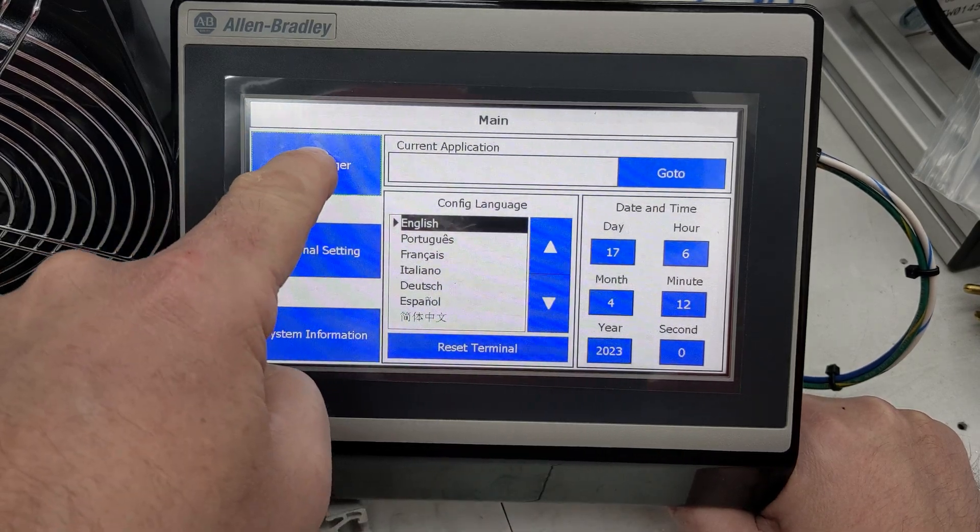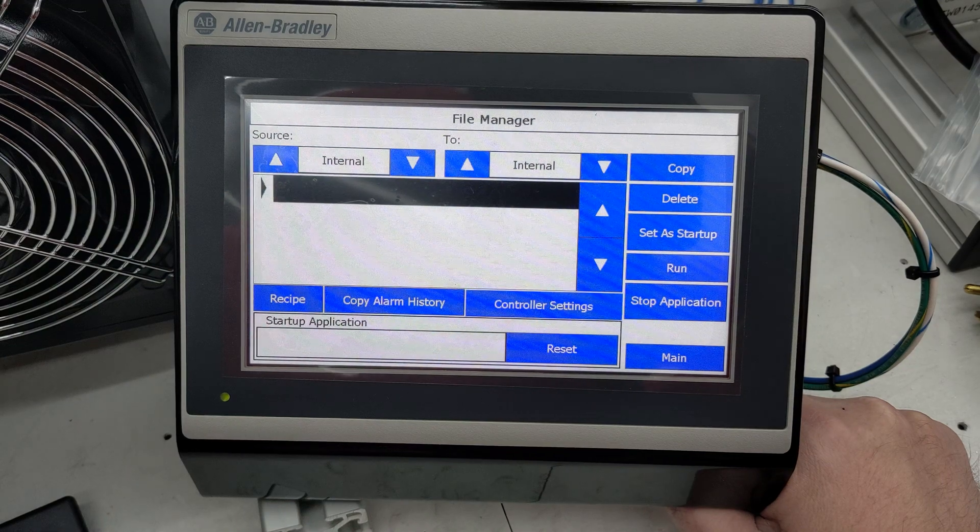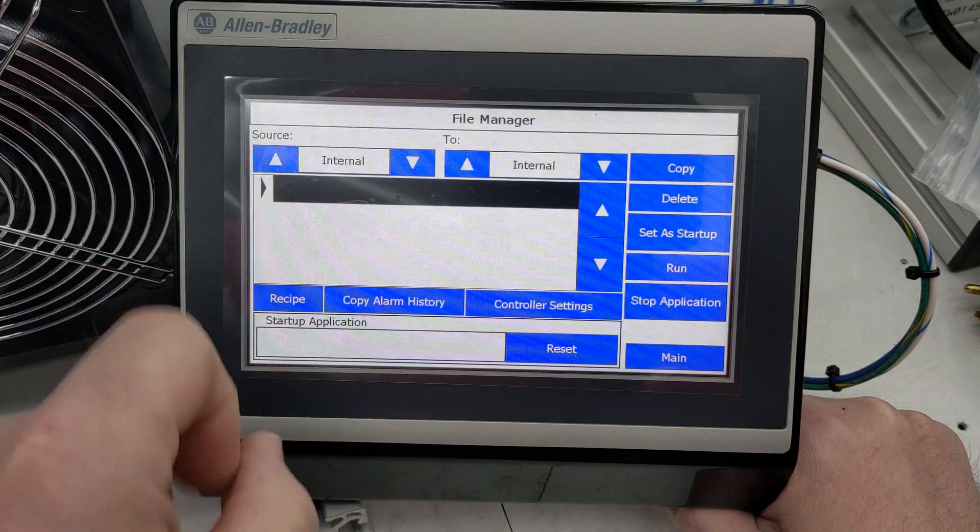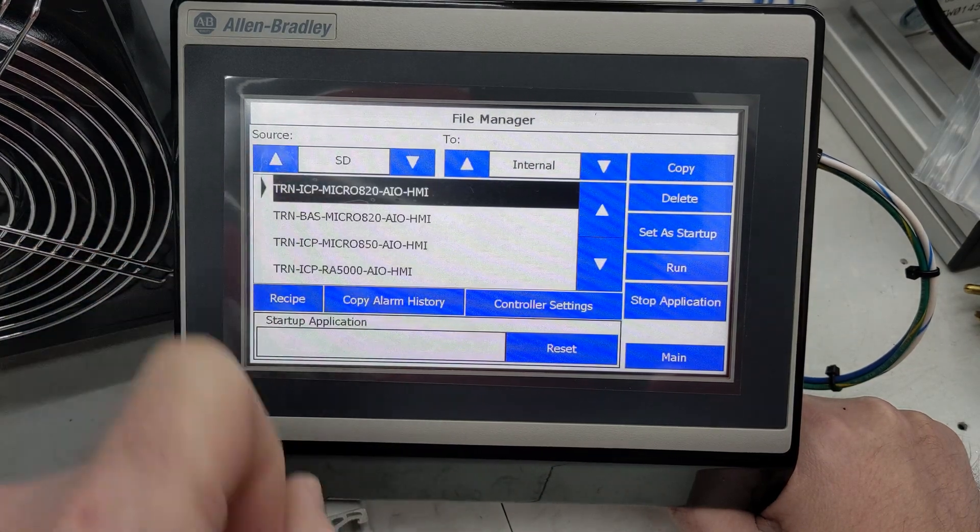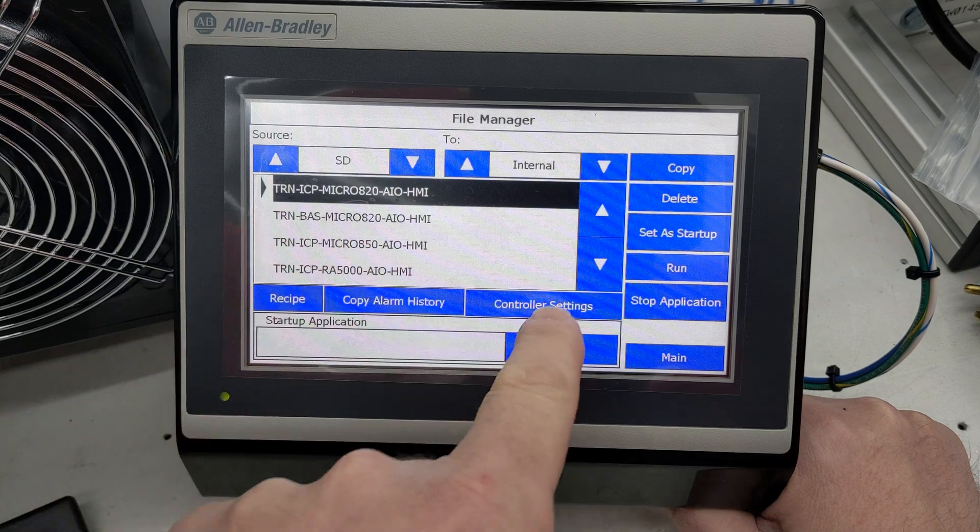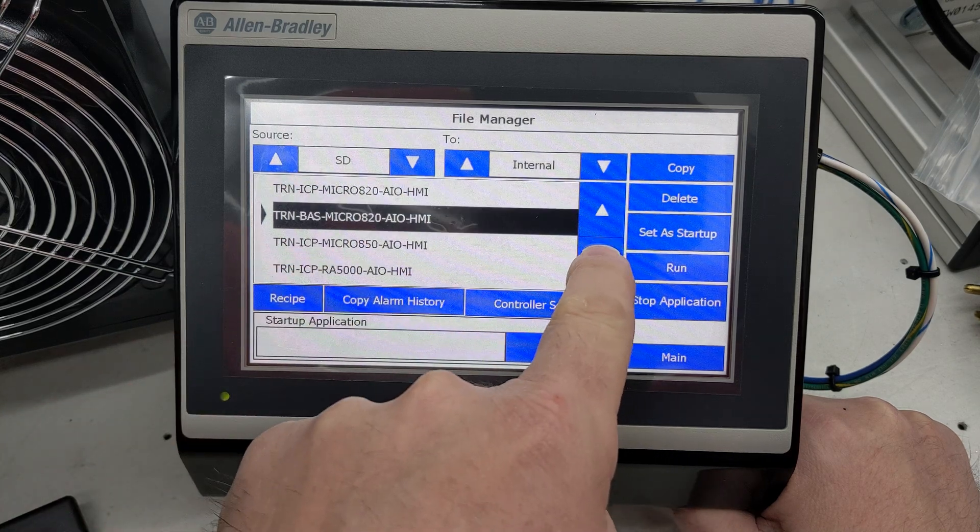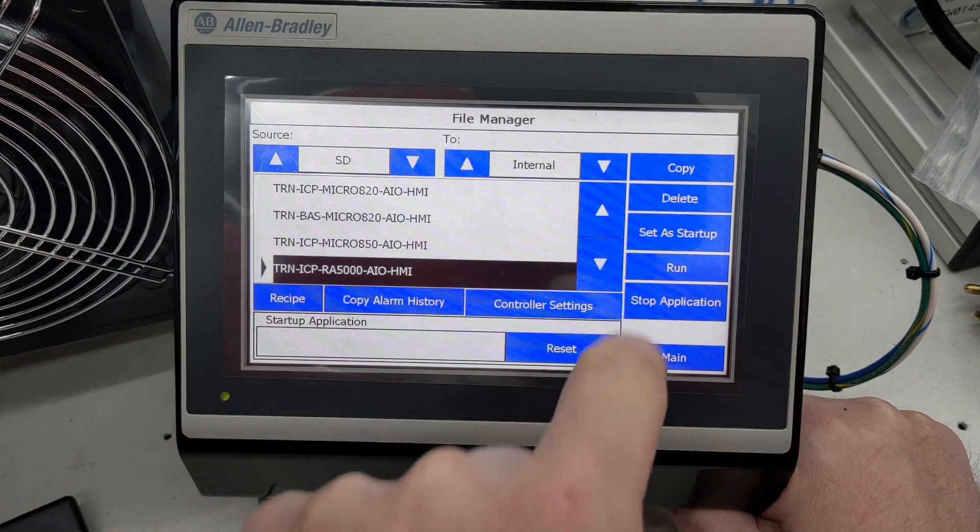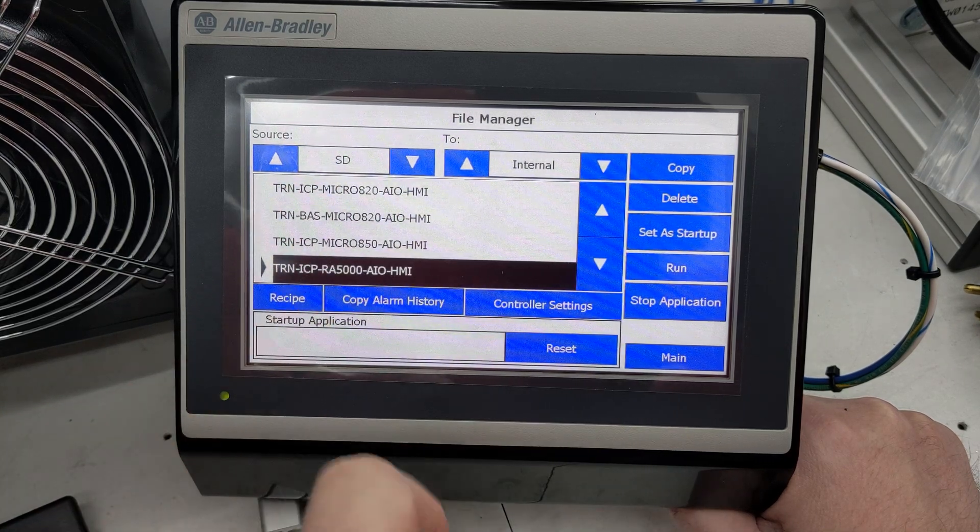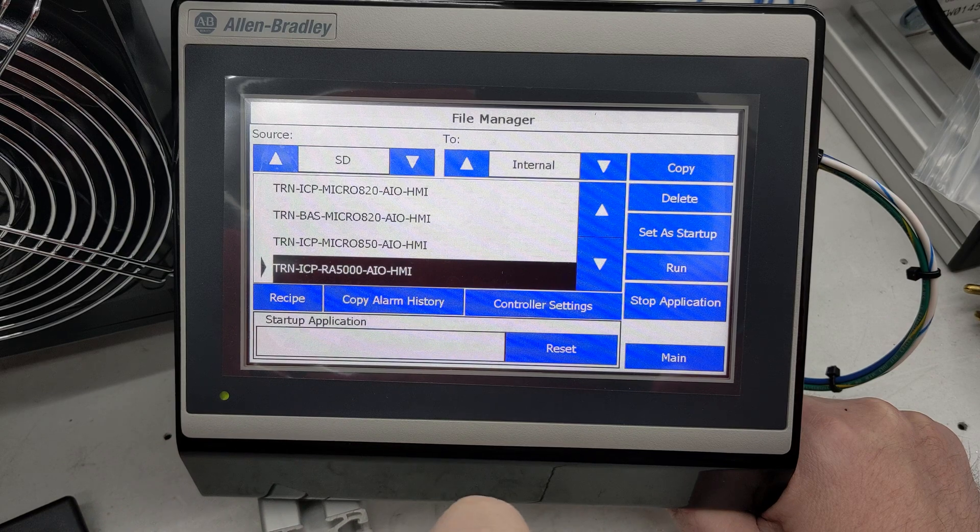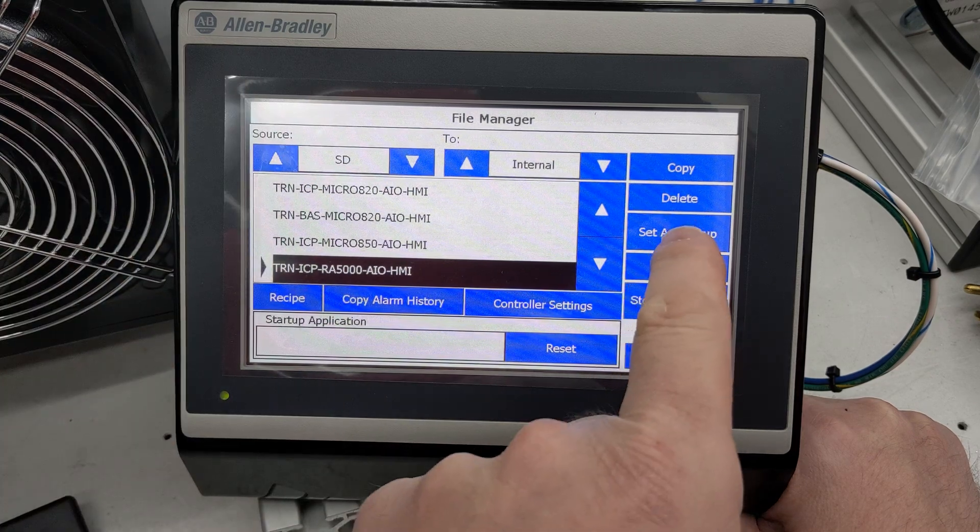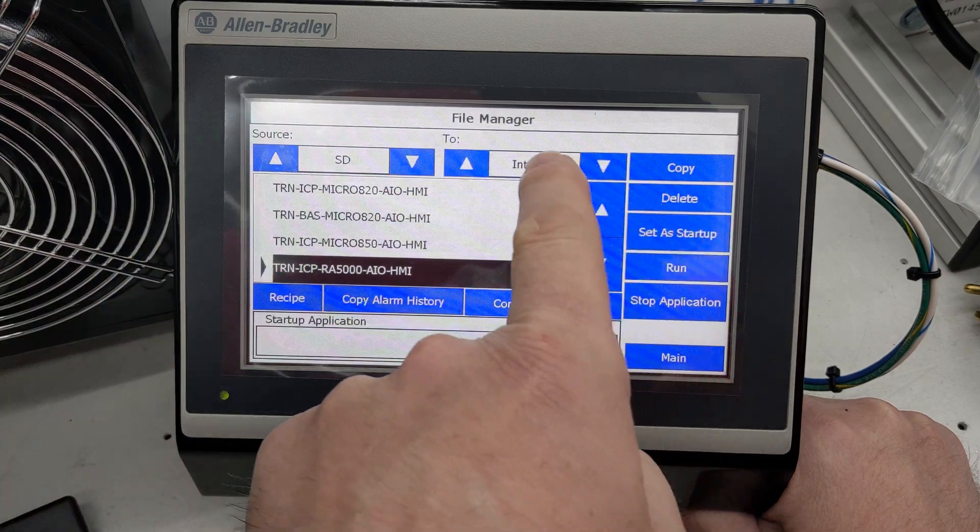Then I'm going to go to File Manager. For my source, I'm going to go to SD. In this case, this is going to be a TRN ICPRA5000AOI. We have all of our programs on the same card.